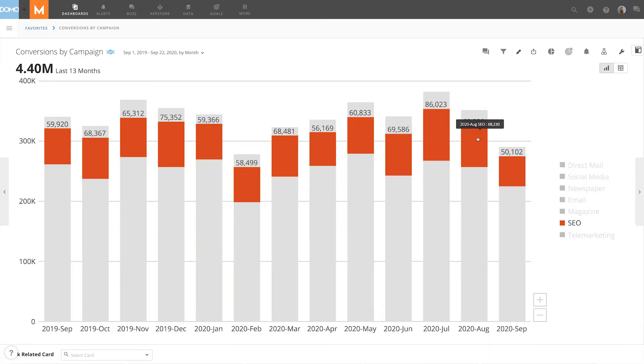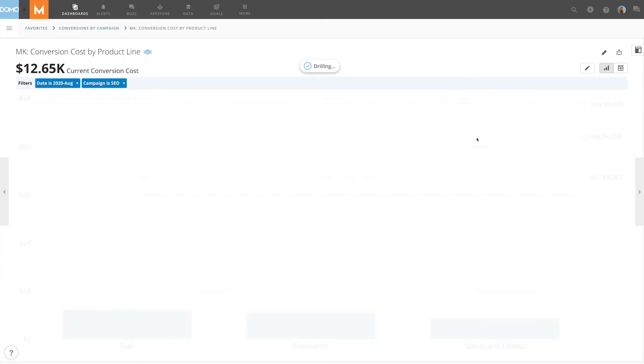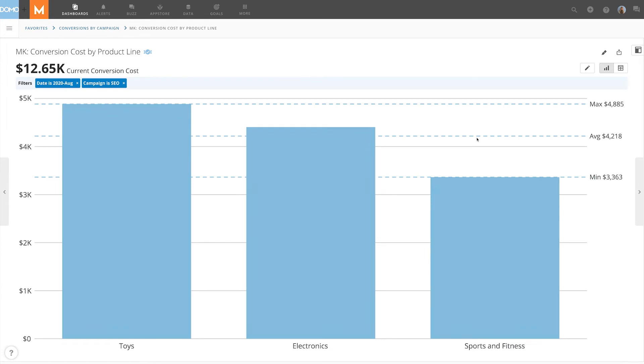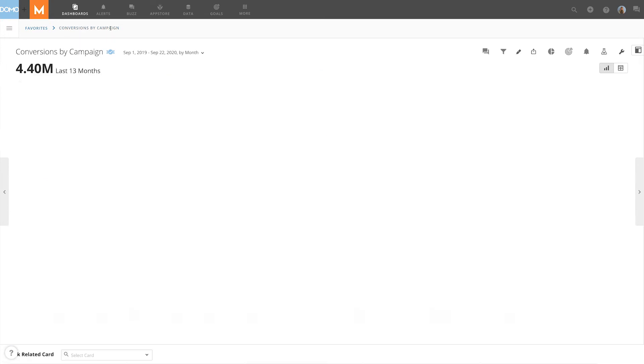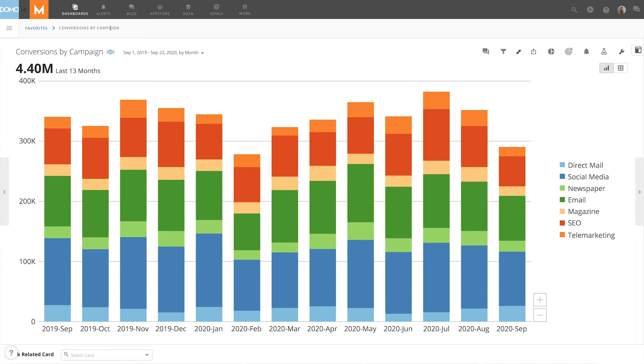If the card has a drill path set up, clicking into the data will drill down to the next view. To return to the previous view, select the card title.